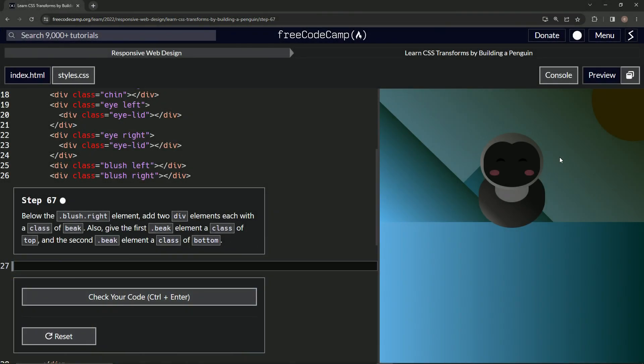We're doing freeCodeCamp responsive web design: learn CSS transforms by building a penguin, step 67. Below the blush right element, we're going to add two div elements each with a class of 'beak'. We're also going to give the first beak element a class of 'top' and the second beak element a class of 'bottom'.